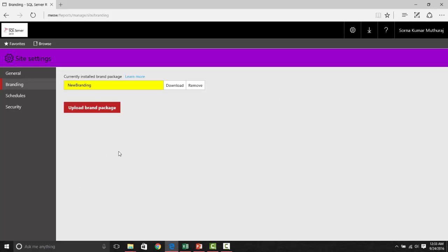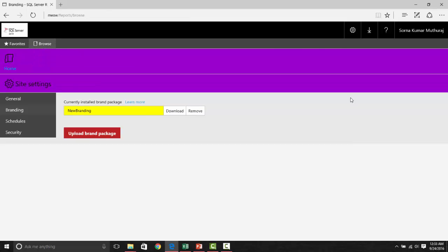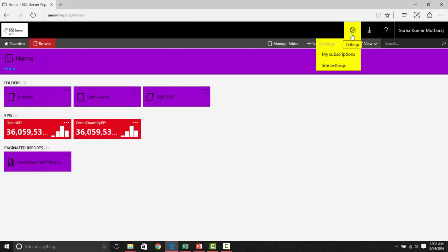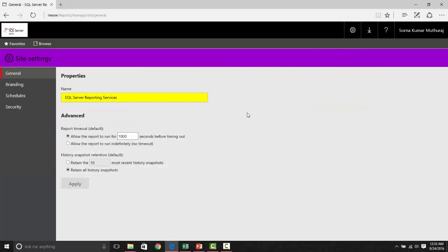Now, as you see, this logo has been added, and the purple color, whatever you have added as a primary, it is coming here. And if you take a look, these colors are changing based on the yellow, whatever we have given. This is how you can create a new branding.